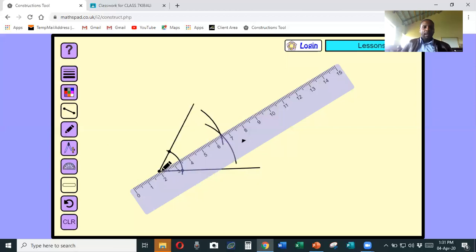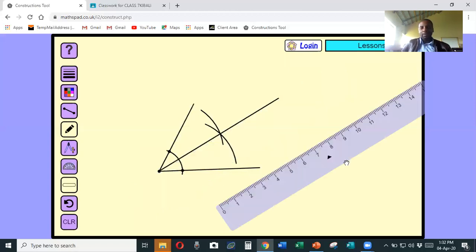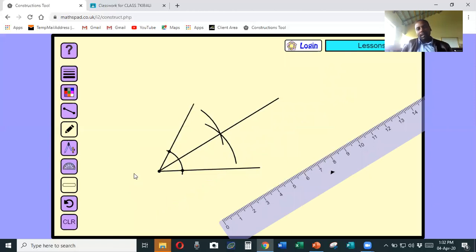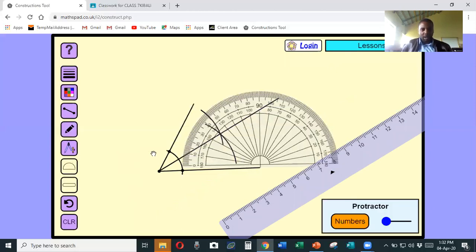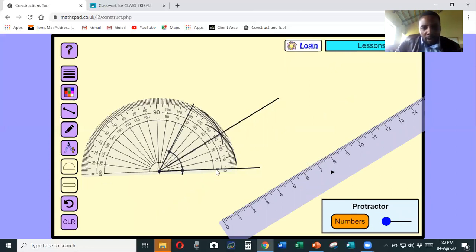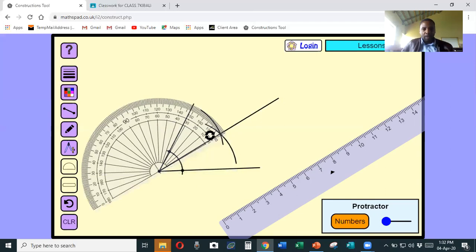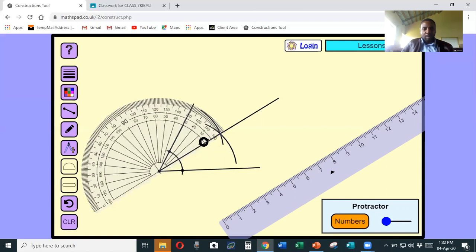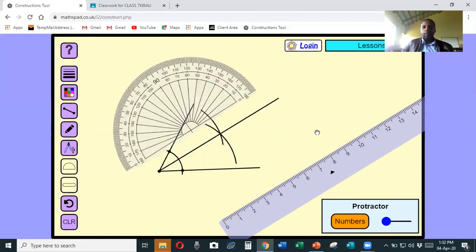Grab your pencil and draw a line from this point - we have now bisected an angle. To bisect an angle is to cut it into two equal halves. If I get my protractor and measure one angle then the other, I find they are exactly the same. Using the inner scale, the bottom angle is 30 degrees. If I measure the other angle - zero, 10, 20, 30 - exactly 30 degrees. So that is a very well bisected angle.